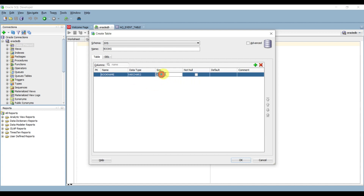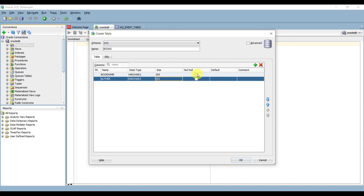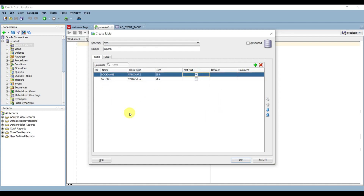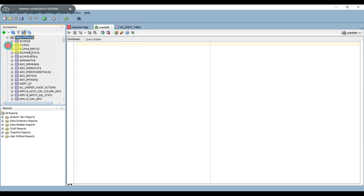Add another column Author as VARCHAR with size 255. Set Book Name as NOT NULL. This is a basic table created for demo purposes. Click OK and it will create the Books table. Now to avoid seeing all system tables, right-click on the table and go to Apply Filter.